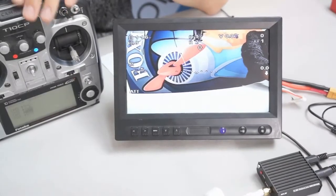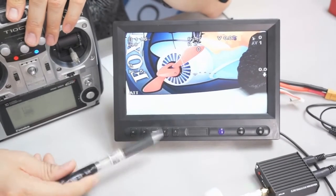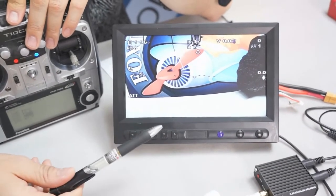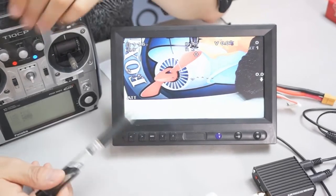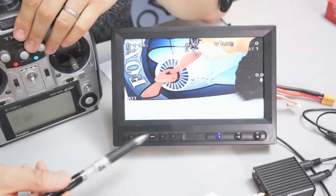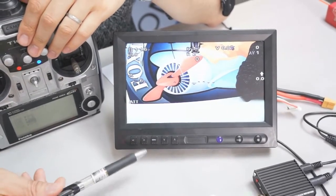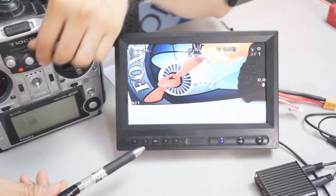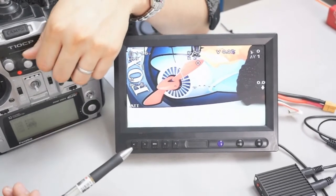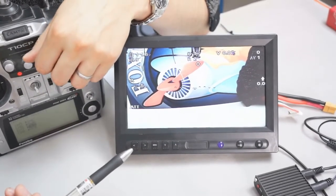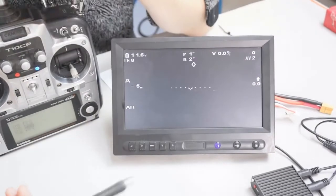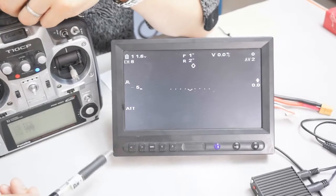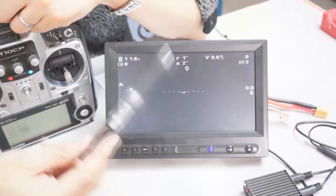Let me show you the icon definition on the IOSD Mark II. To show it more easily, because we have camera attached but it's not very easy to view, so I switched to AV out two.